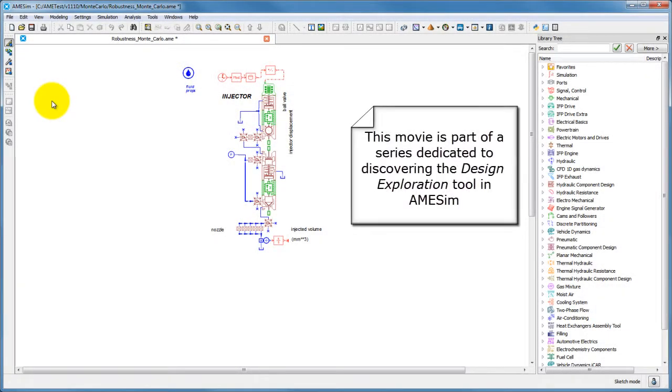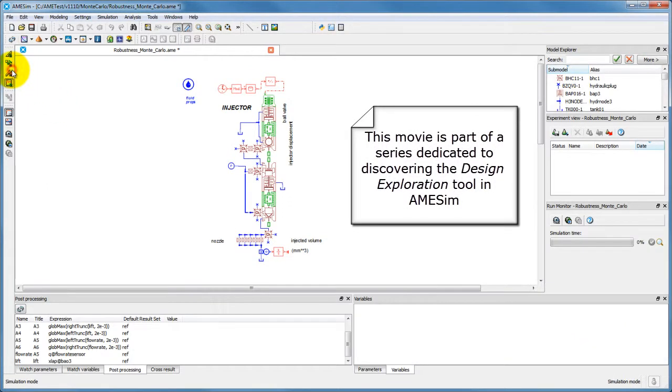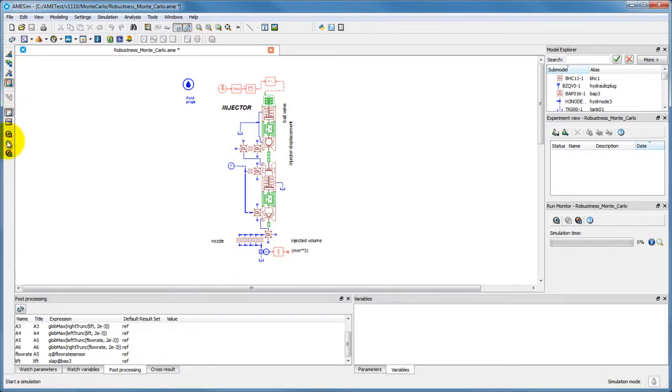This movie will help you explore one of the optimization, robustness, and design of experiments features available in the AMSIM platform.